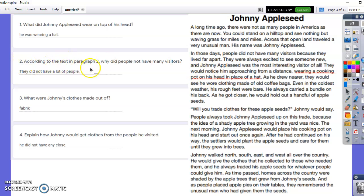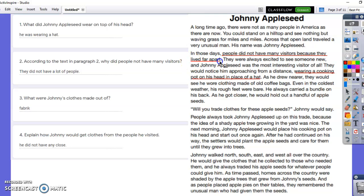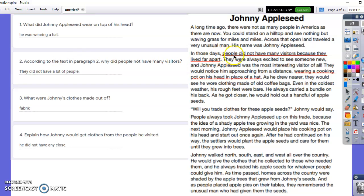Number two: according to paragraph two, why did people not have many visitors? This person said 'they did not have a lot of people.' They did not go back to say 'people did not have many visitors because they lived far apart.' I understand — there weren't as many people back then, and paragraph one does say a long time ago there were not many people in America. But the question was why did they not have many visitors, and the answer is they did not have many visitors because they lived far apart.